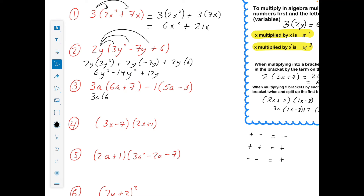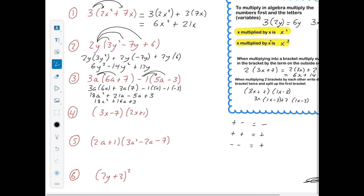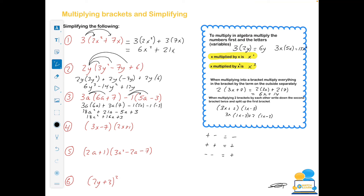For example 3 with two brackets, we'll deal with them both separately and then simplify at the end. So 3a multiplied by 6a, plus 3a multiplied by 7, then minus 1 multiplied by 5a, then minus 1 multiplied by minus 3. Finishing the multiplication: 3 by 6 gives 18, and a by a is a squared. Plus 3 by 7 is 21a. Minus 1 by 5a is minus 5a. And minus 1 by minus 3 — two minuses make a positive — is plus 3. Simplified: 18a squared, 21a minus 5a gives plus 16a, plus 3.